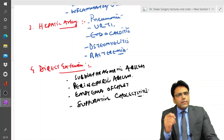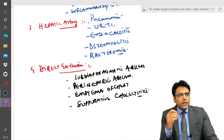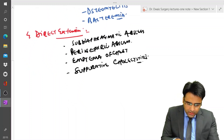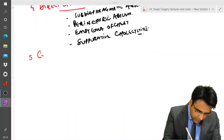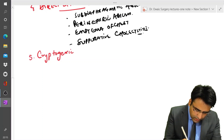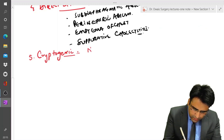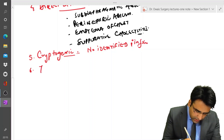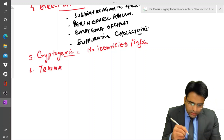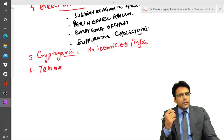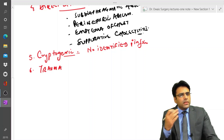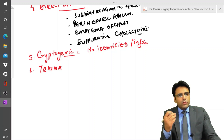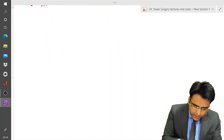There is a term called cryptogenic liver abscess — when the cause of liver abscess cannot be identified, it is termed cryptogenic liver abscess, meaning no identified primary infection. Sometimes it can occur after trauma: penetrating or blunt trauma to the abdomen can cause hematoma formation in the liver, which can get infected and converted into a pyogenic liver abscess.